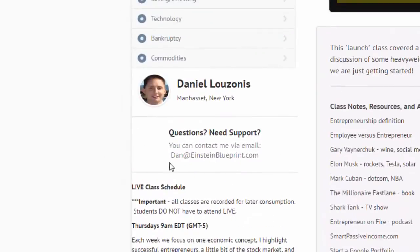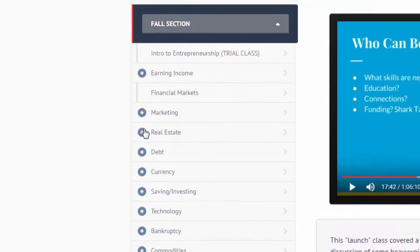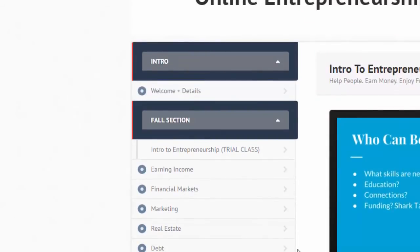Click below to watch the first class and definitely contact me if you have any questions — dan@einsteinblueprint.com. For those who don't know, I do live in Manhasset, just east of Queens. This is a broad outline of what we're getting started with. The class is meant to be student-led and the most enthusiastic students will be the ones who push the discussion and really get the most out of it.